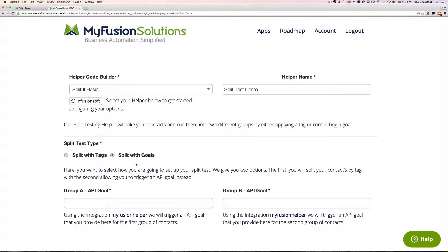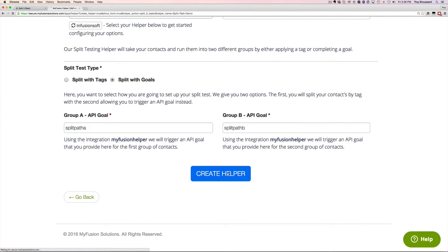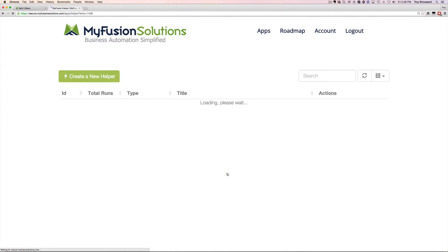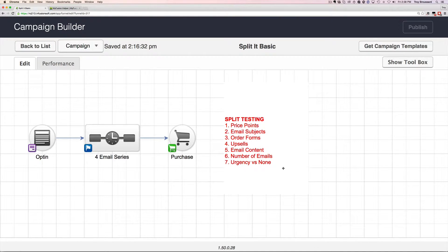It really doesn't matter — you can do it either way. I'm going to do it with goals. It's my preference because tags tend to slow down the application, so whenever possible I use goals. You'll continue to see this in all of our videos. We put tag support in because most people are comfortable with tags, so you can pick two split tags or two split goals. I'm going to create goals and call them 'Split Path A' and 'Split Path B.' Now all we need to do is create the helper, click the button, and copy the link to paste into Infusionsoft.